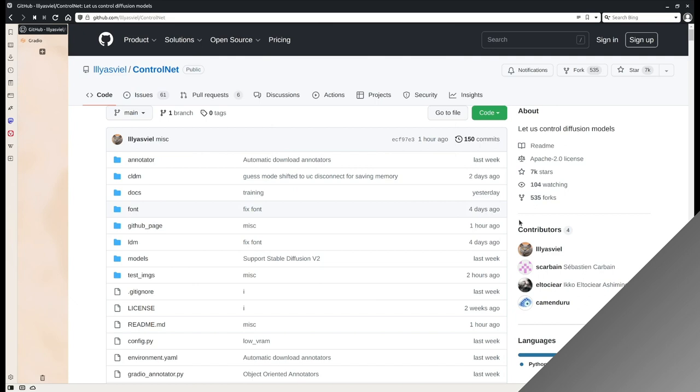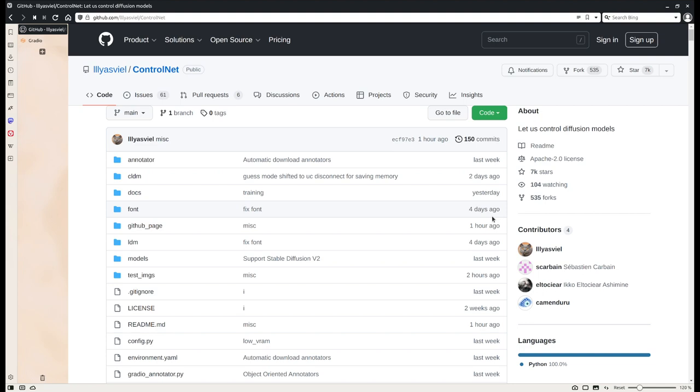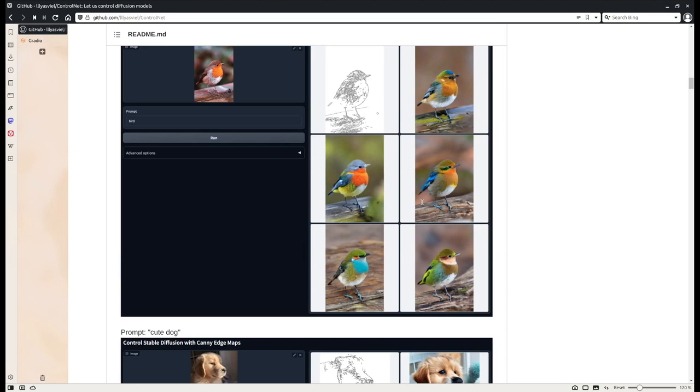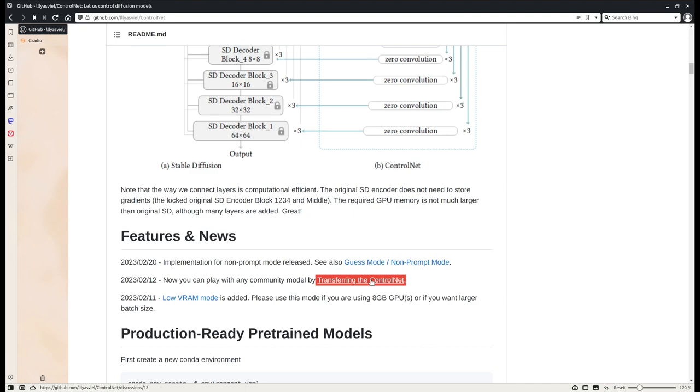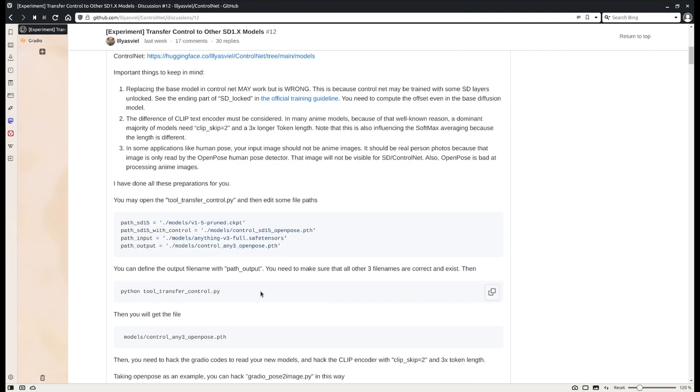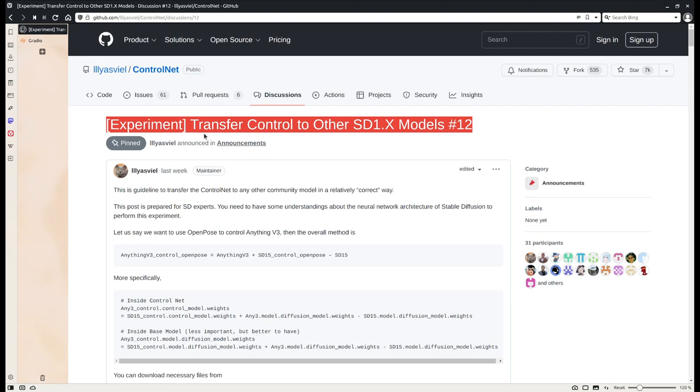An additional feature for this ControlNet is that it's able to control not only stable diffusion 1.5 base model, but almost all the custom models. In this GitHub page, the authors mentioned that there are tutorials to be able to transfer the control to other custom models. Let's take a quick look. Here the author explains it in lots of details and also provided the script to do that. I gave it a try and I was able to transfer the control to Anything V3.